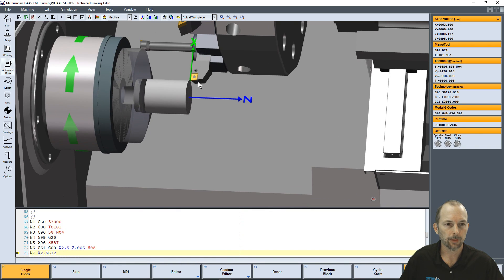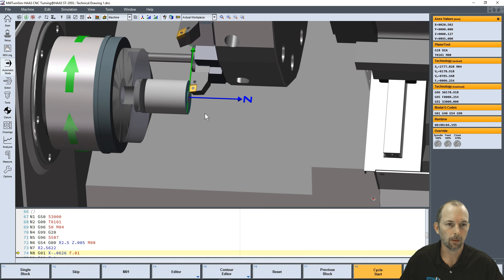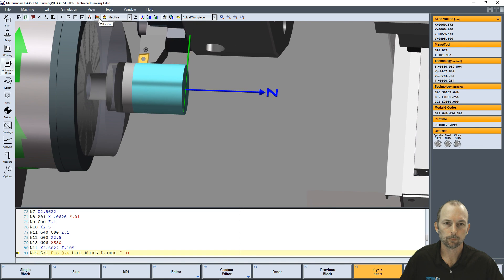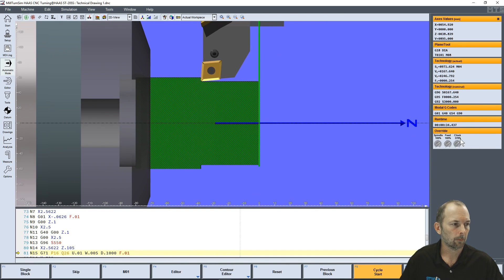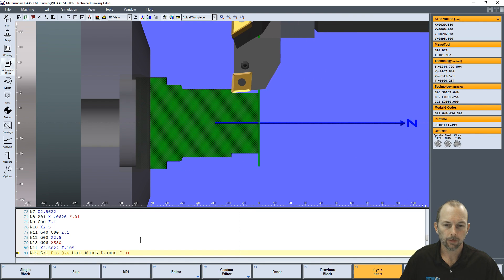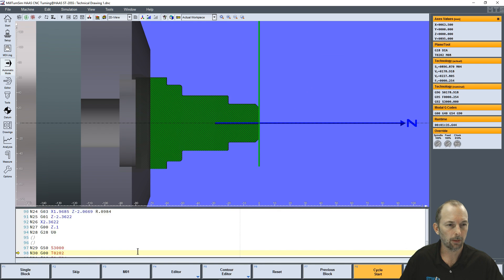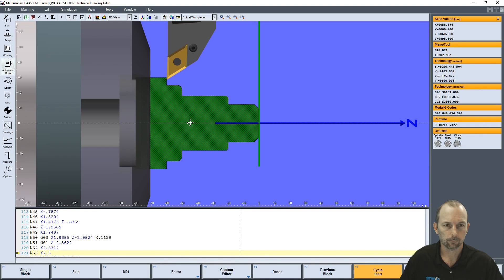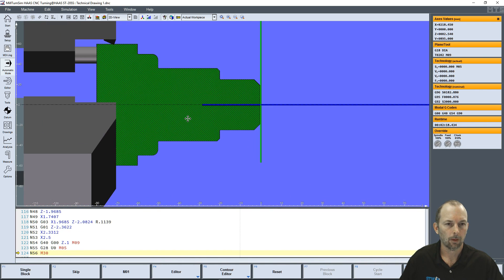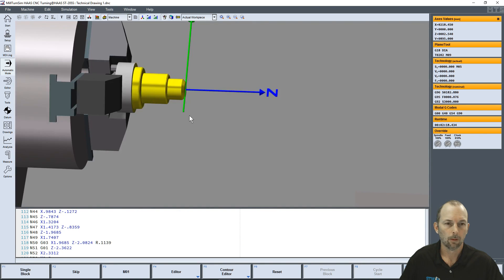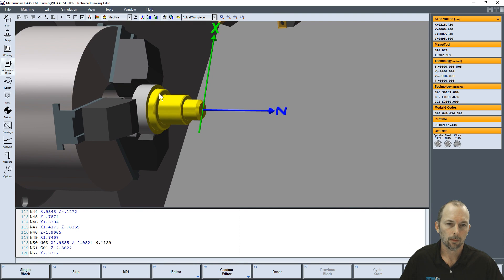Now we have X and Z in the correct location and the tool positions correctly. We'll speed up our simulation. Looks like we're making some roughing cuts — we're using the G71 canned cycle for roughing. We did our finish turn. It looks like we have success with our code now. The part looks like we'd like. All yellow — looks like we did some good finishing.